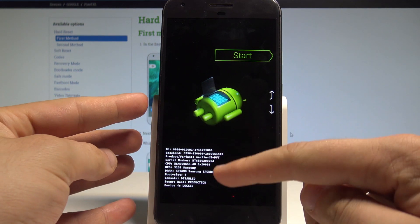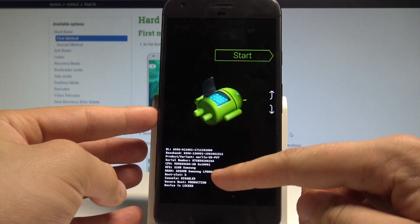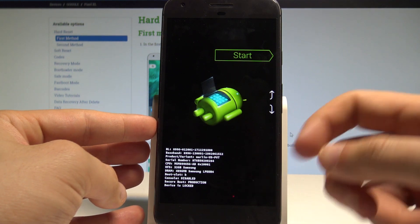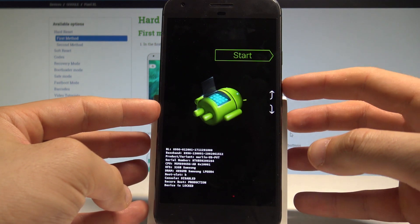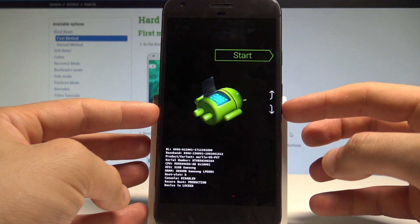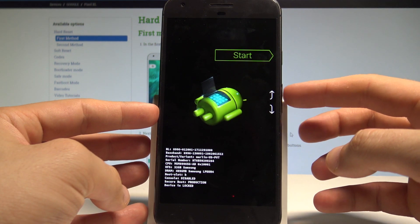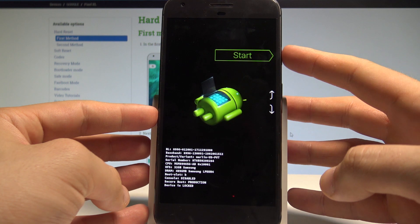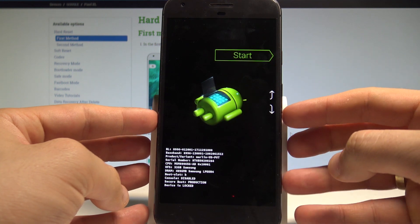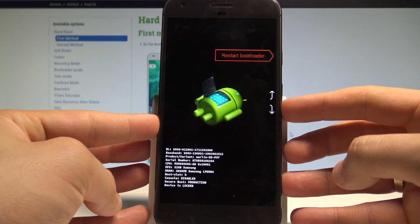Here you can read useful information, for example your serial number. You can also navigate using both volume keys and confirm options by pressing the power key.